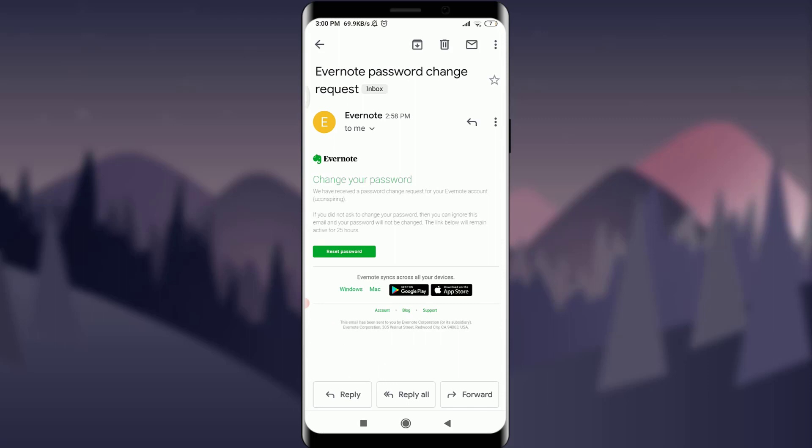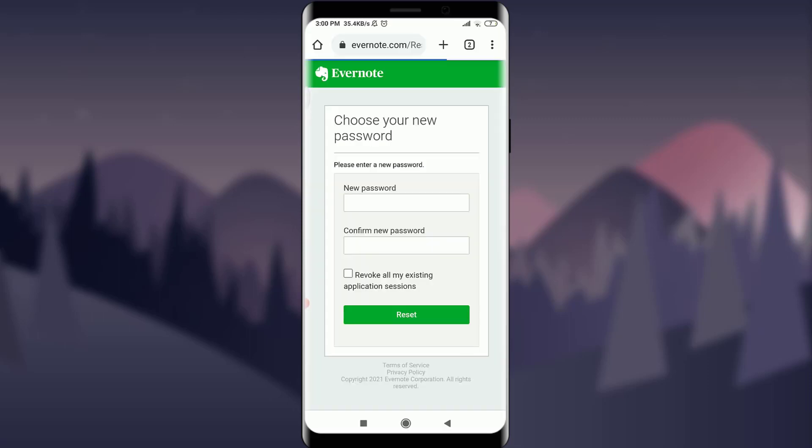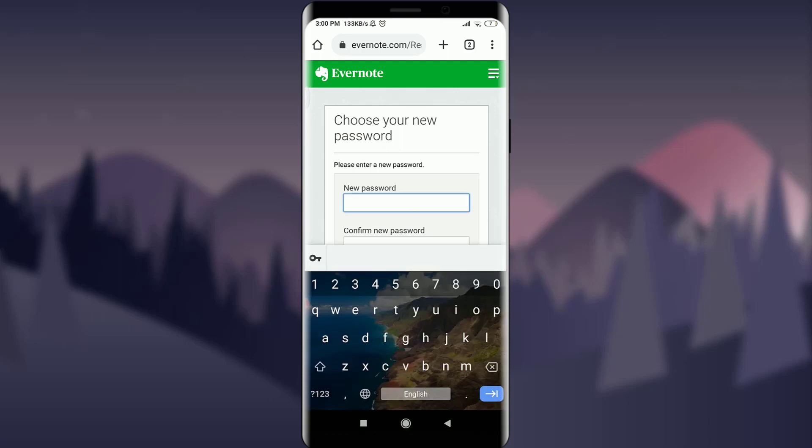Now tap on reset password with this green background. Now tap new password and enter your very new password that you want to keep. Make it stronger.